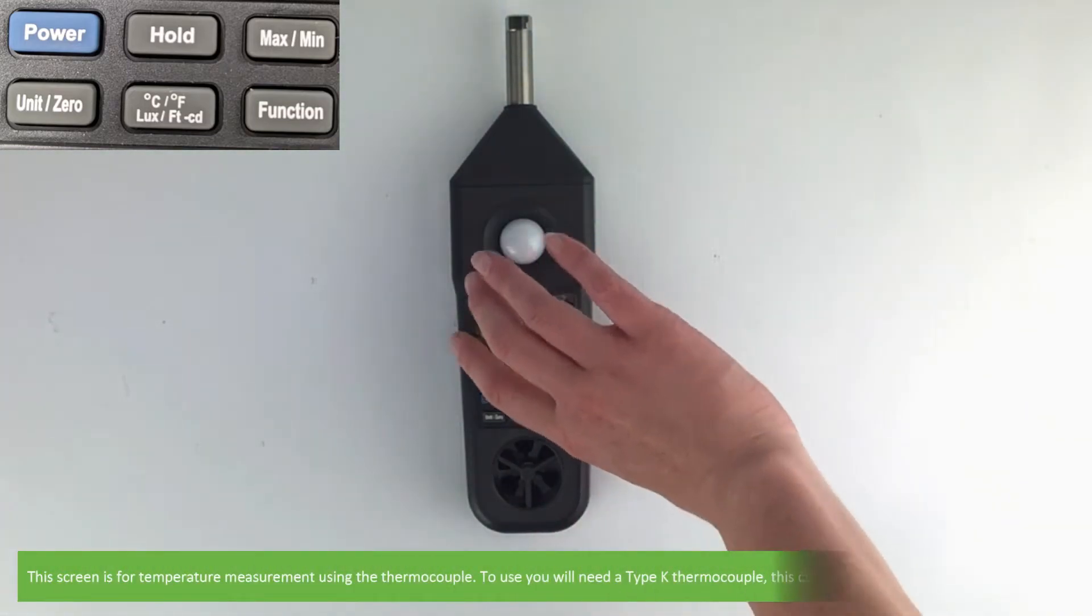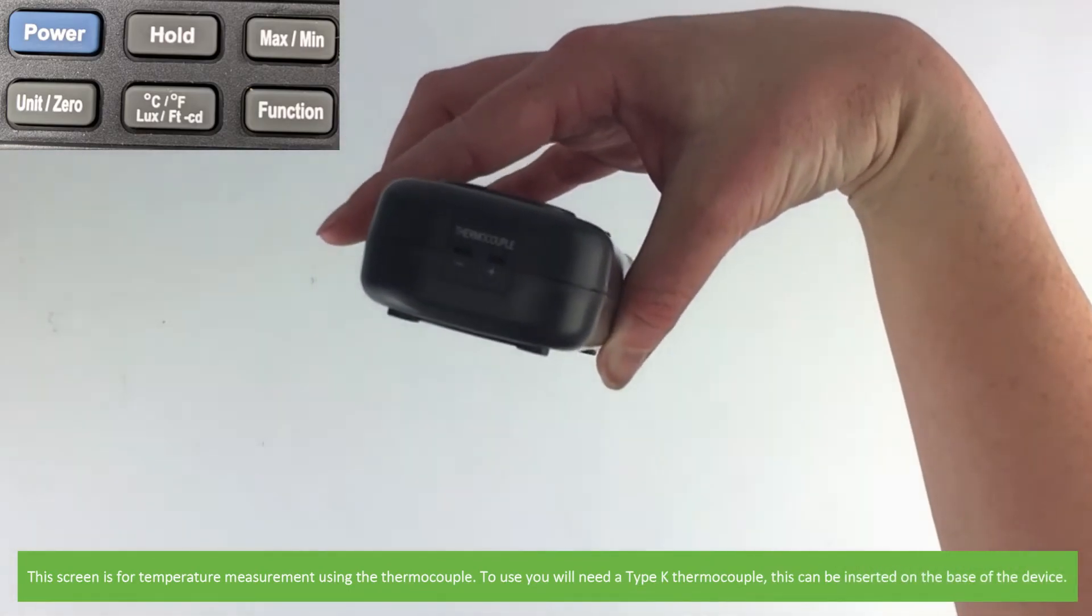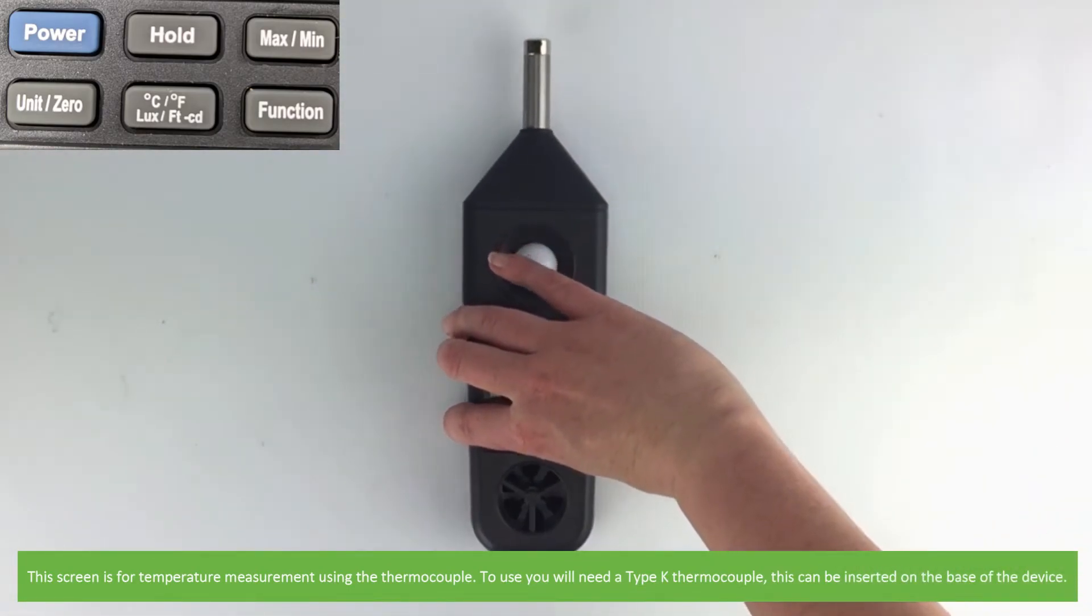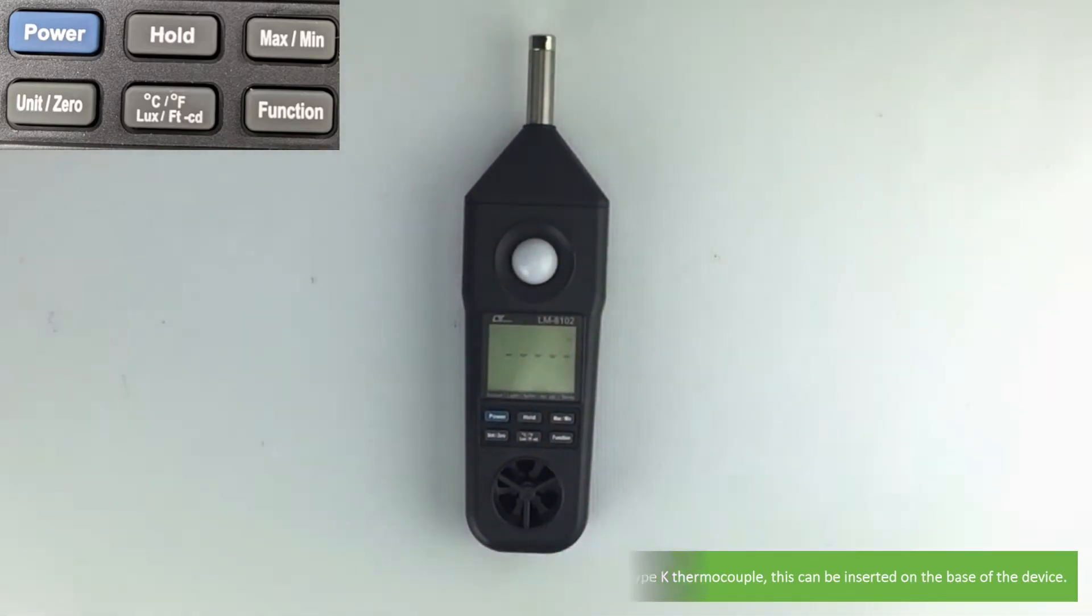This screen is for temperature measurement using the thermocouple. To use, you will need a Type K thermocouple. This can be inserted on the base of the device.